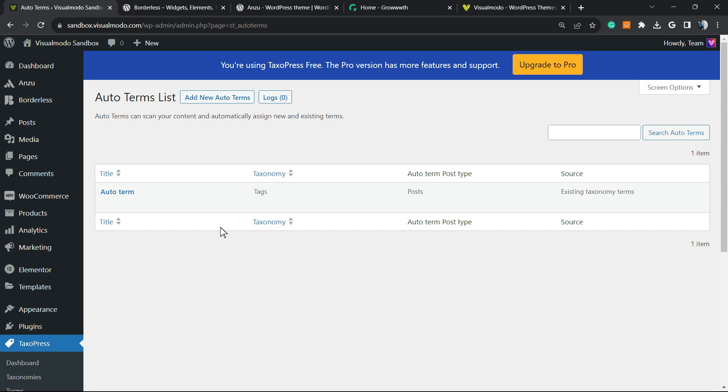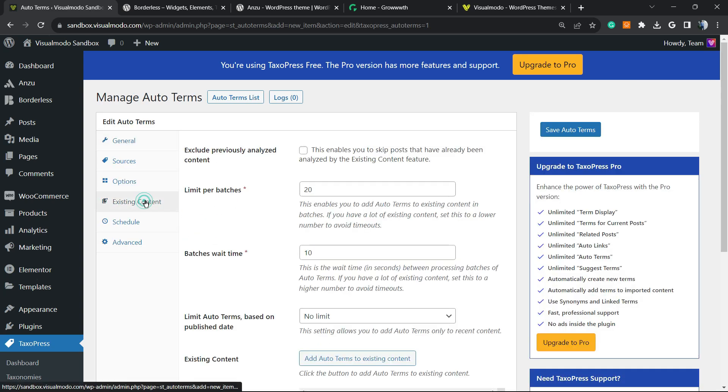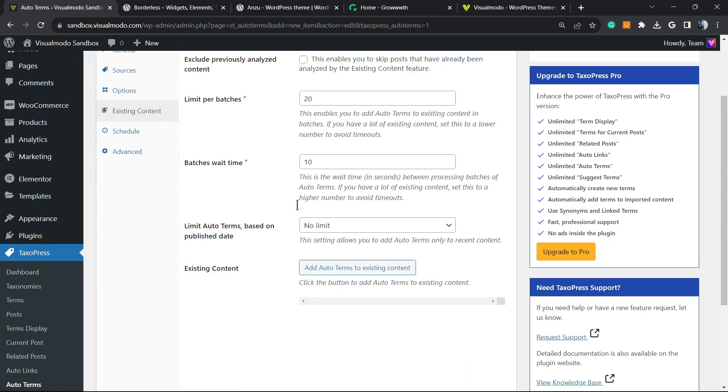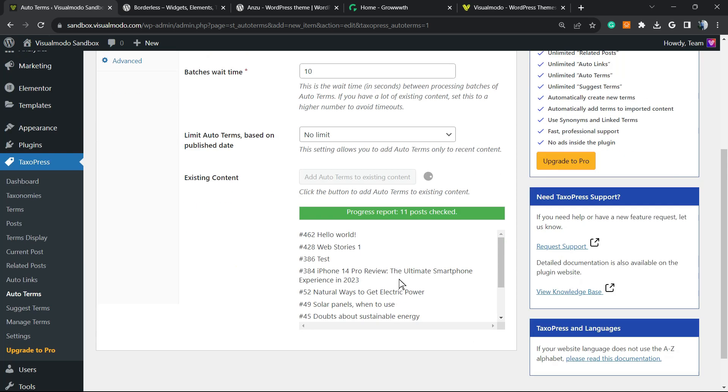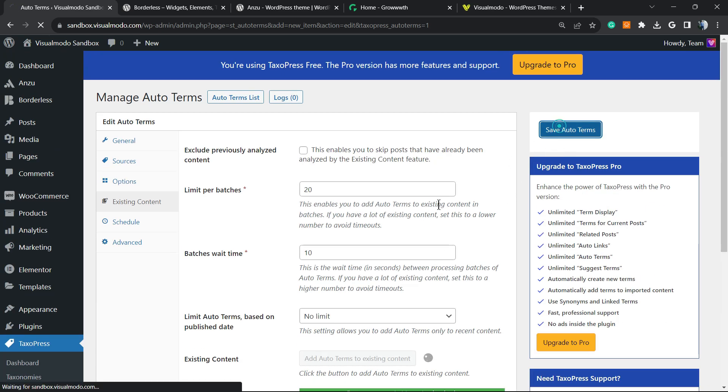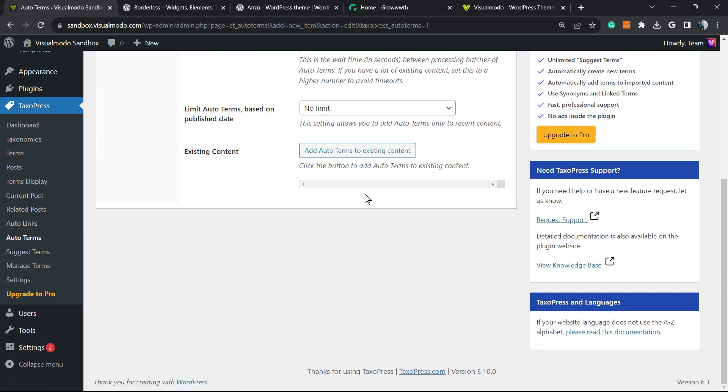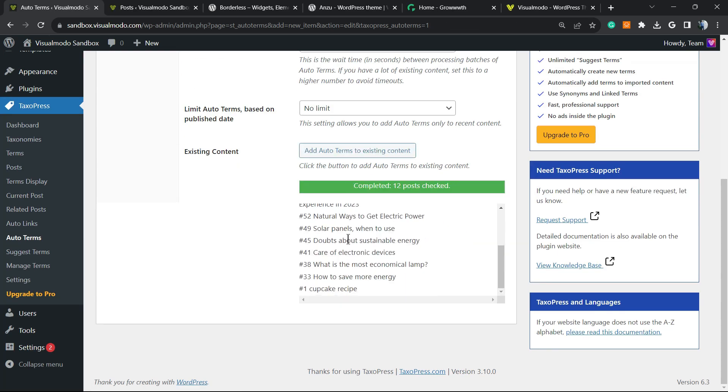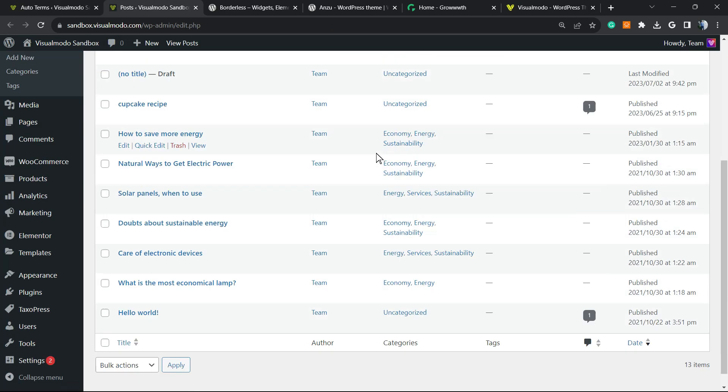To finish the process, let's go back to auto terms. Click on it. Move to the existing content option, review the last option, existing content, and add auto terms to existing content. And here is what we have. Progress. 11 posts checked. Let me save terms. Completed. 12 posts checked.